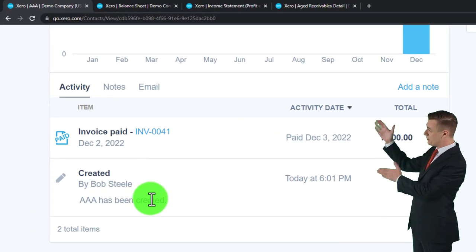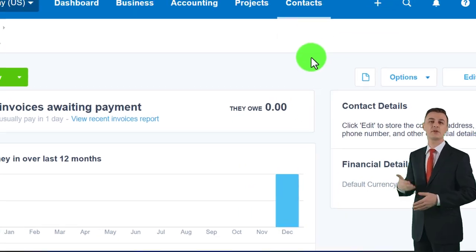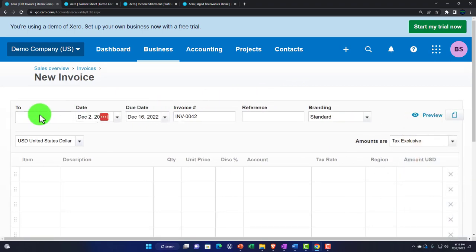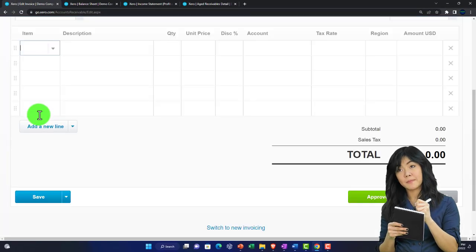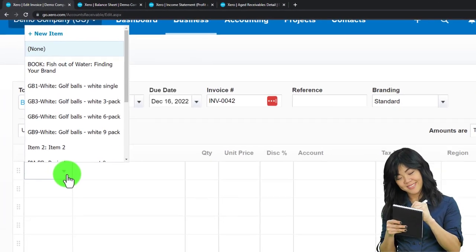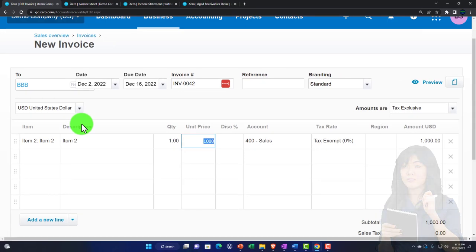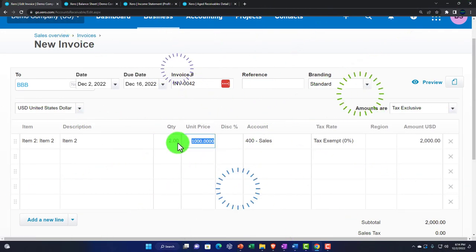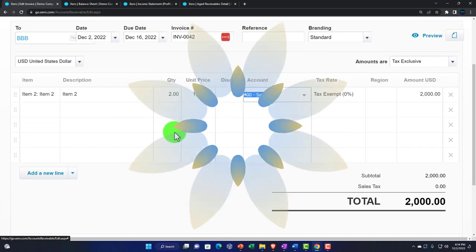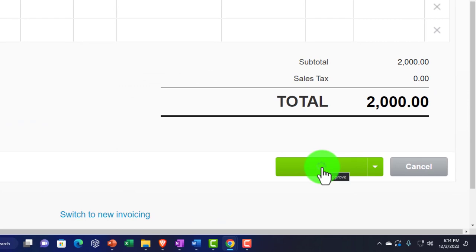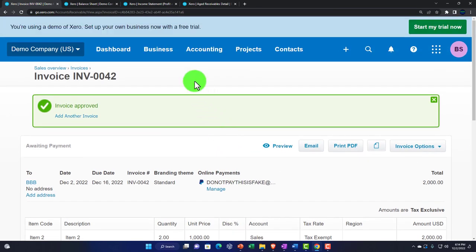Let's do one more. Making another invoice — this time for BBB customer. Using Item Two again but changing the price: two of them, making it $2,000. This records the sale, increasing accounts receivable with the other side going to revenue. Going straight to approval.